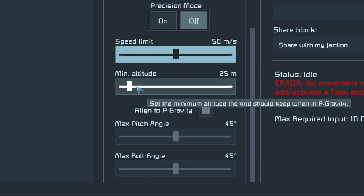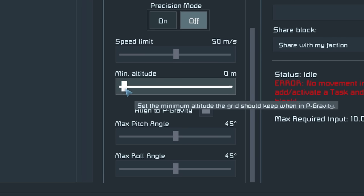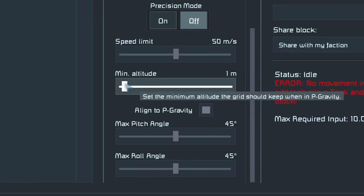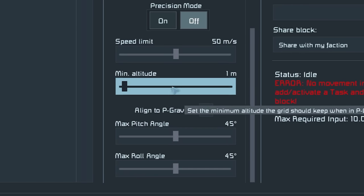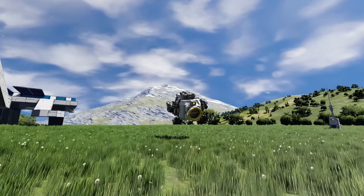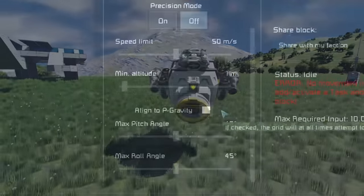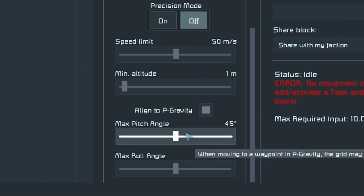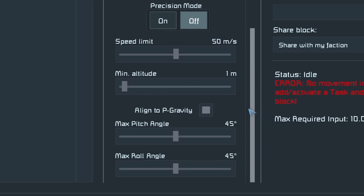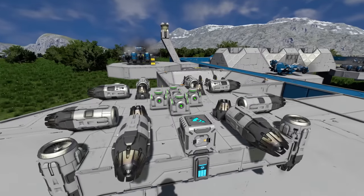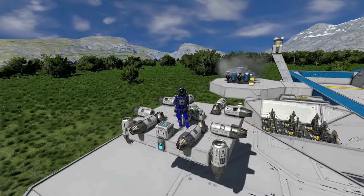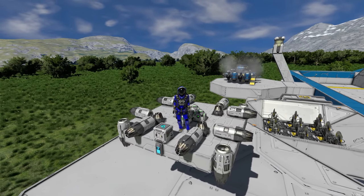Minimum altitude — I'm going to set this drone to follow me later so I want it to fly quite close to the ground. If you control-click you can manually set the value, so I'm going to set this to one meter, which is roughly half my engineer's height. Collision avoidance will kick in anyway if it gets too close to anything. Align to planetary gravity we want on so our drone stays upright. We won't need to mess with max pitch and roll angle as I know this drone has enough thrust in all orientations. That's the AI Flight Move configured.